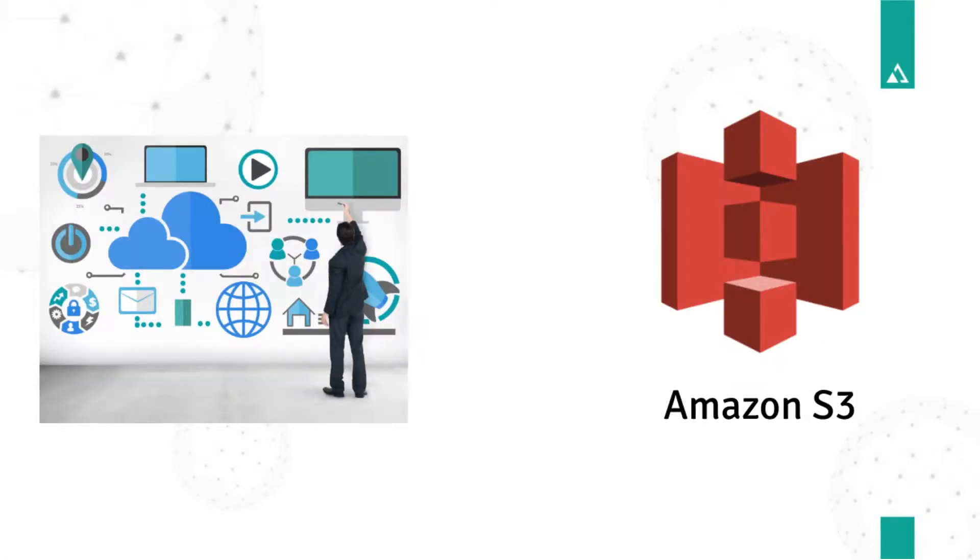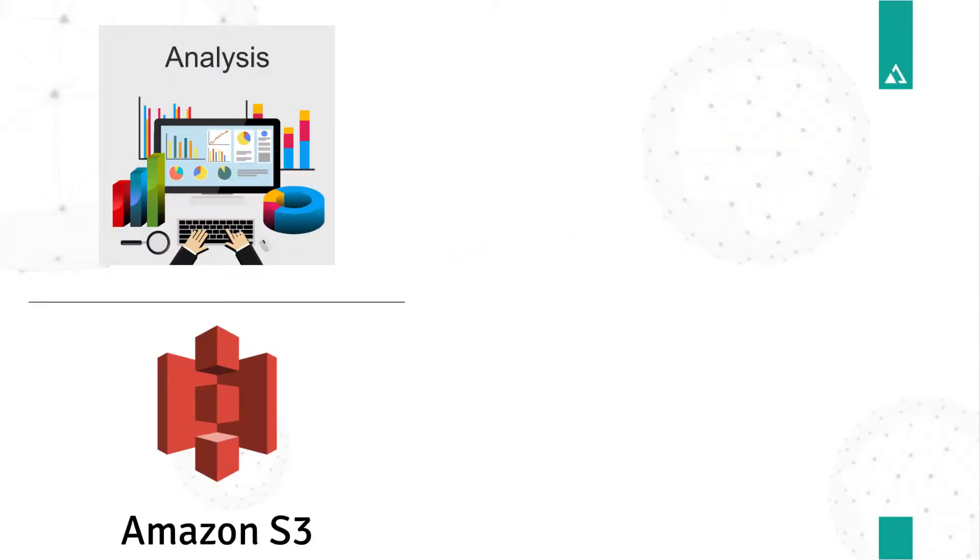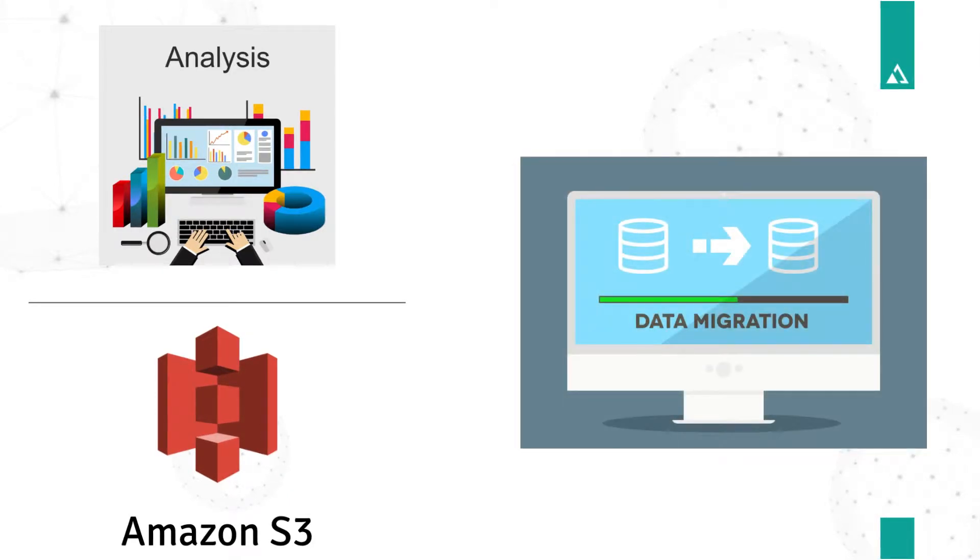Customers want to leverage Amazon S3 as their existing enterprise data storage location. Additionally, they want to design their BI models on raw S3 data without having to move this data anywhere.